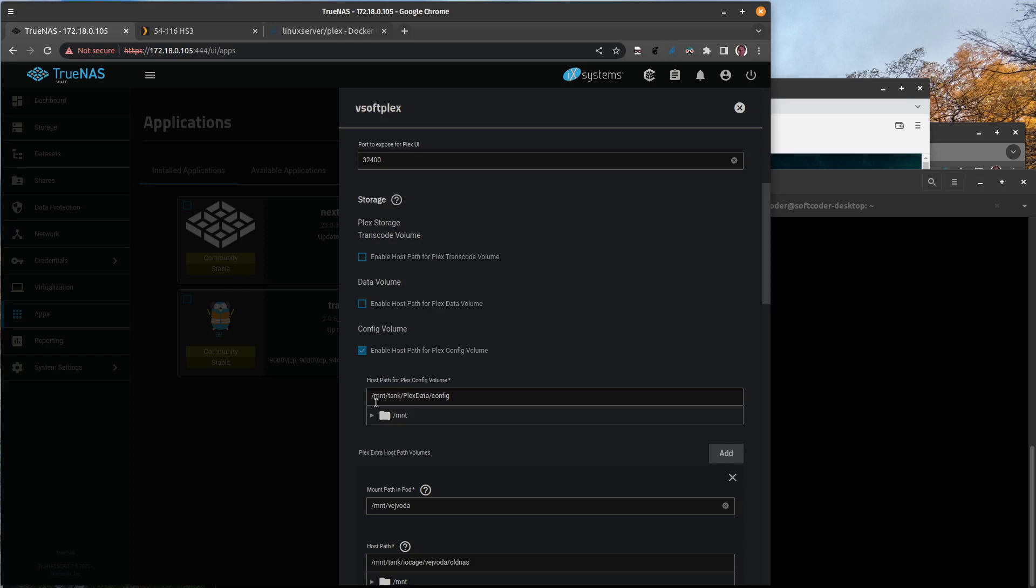Here you can see I have this set to mount tank/Plex data. That's the dataset where all of my Plex information is, and I created a folder in there called config. That's where the docker application is going to look for this.